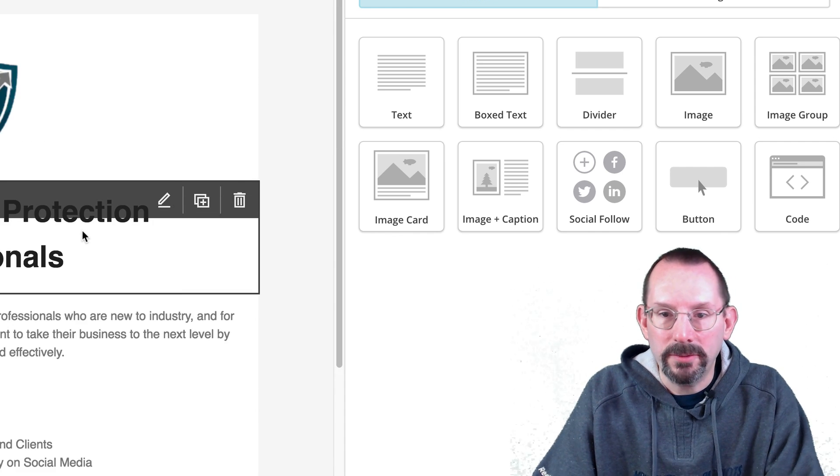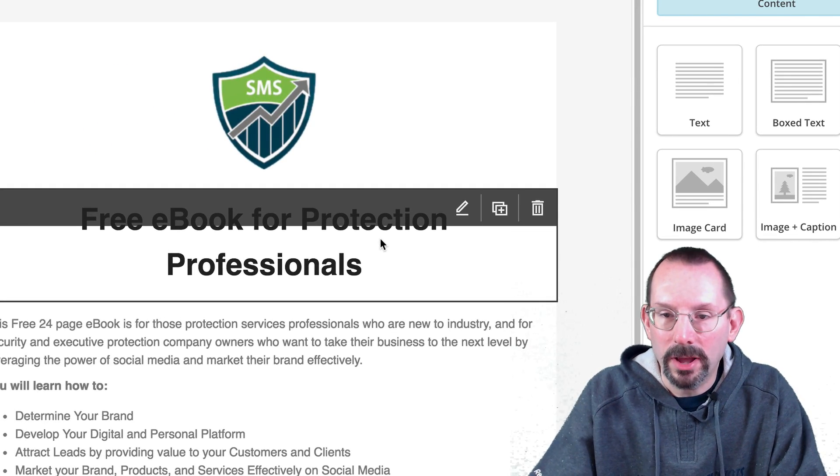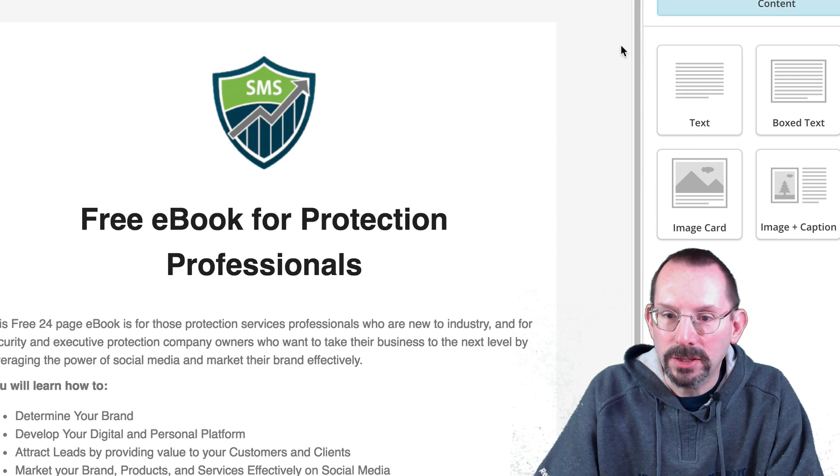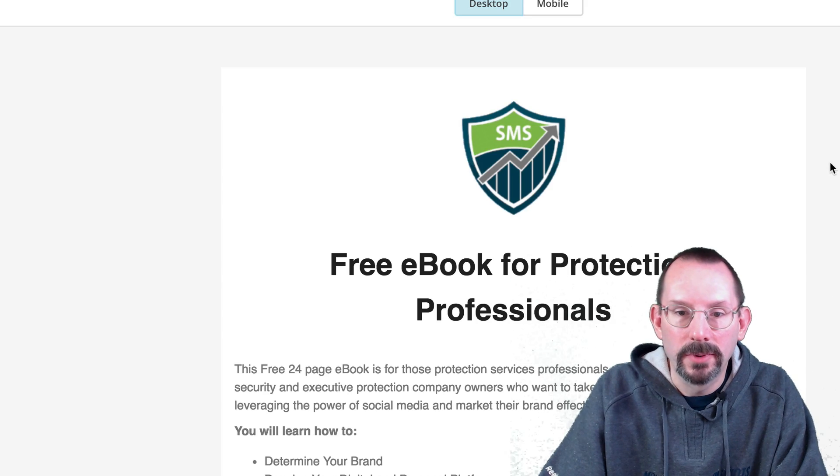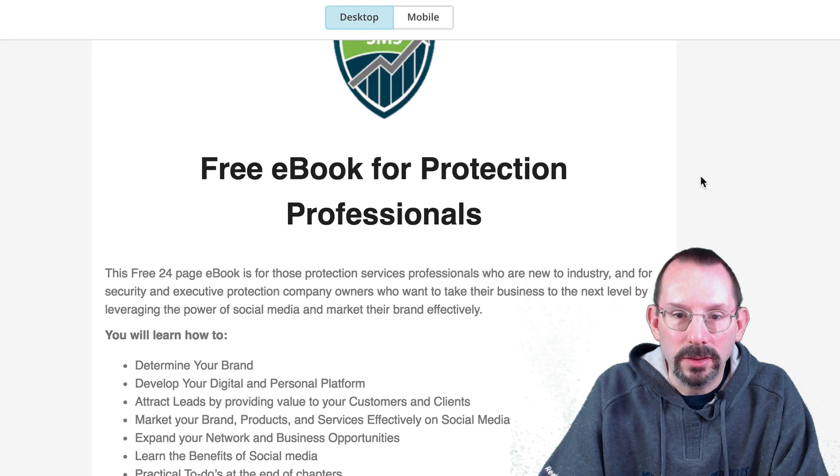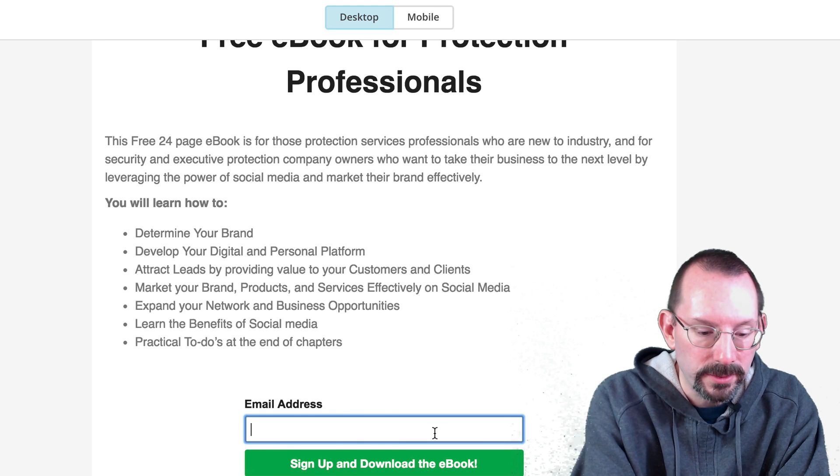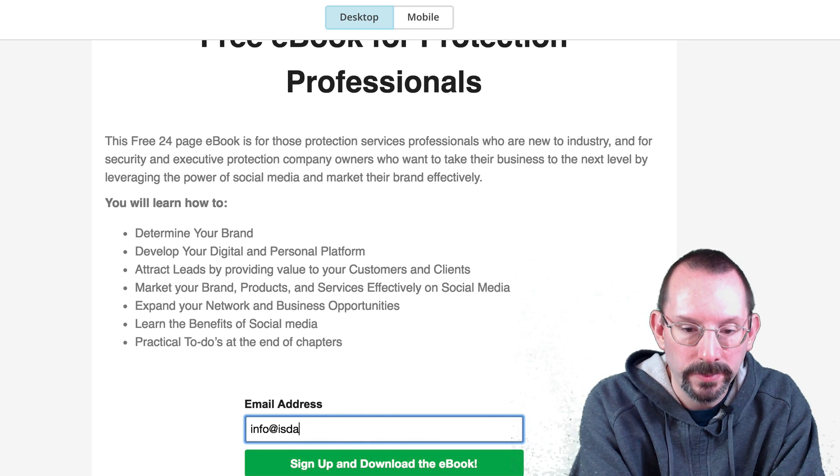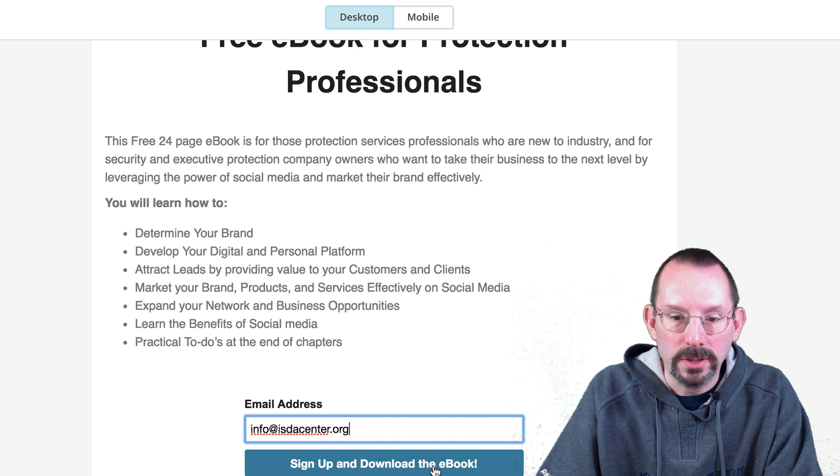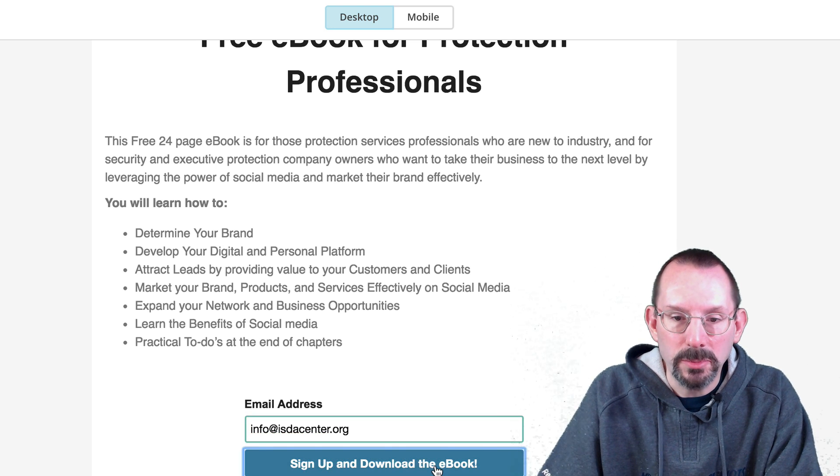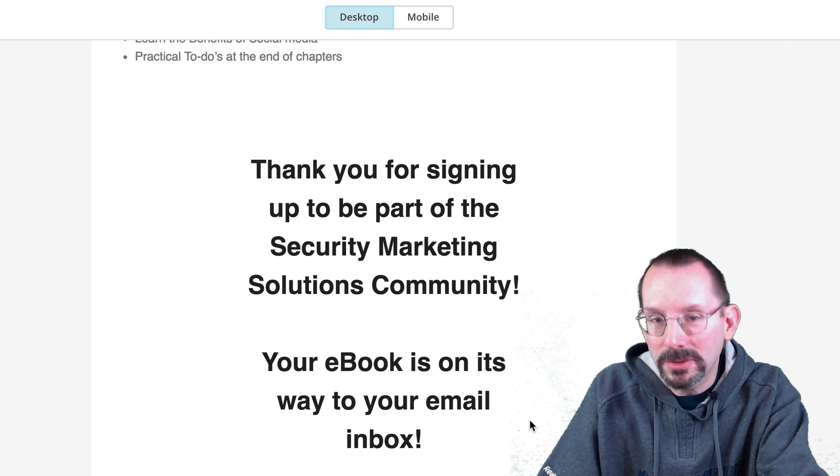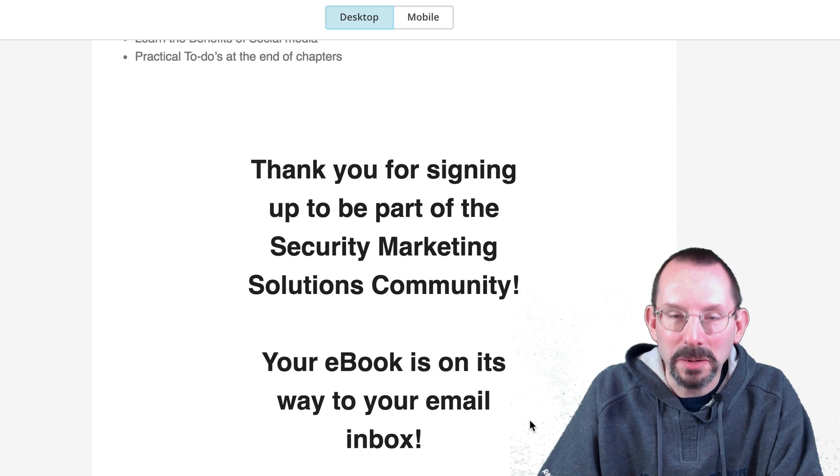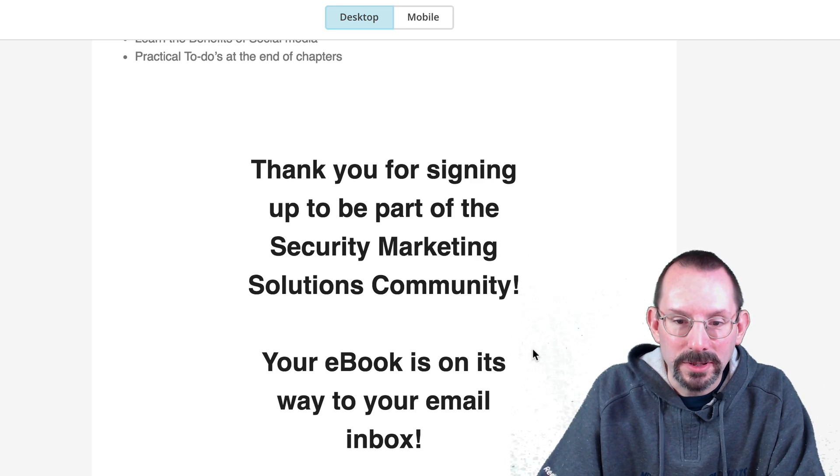Now, once we have the format and the coloring of our landing page, and once you're happy with how it looks, you can actually preview it. And this is how it's going to look on the web. And we can even test it. There we go. And click sign up and download the ebook. And here's the text. I can change that a little bit. I think that's a little bit big.